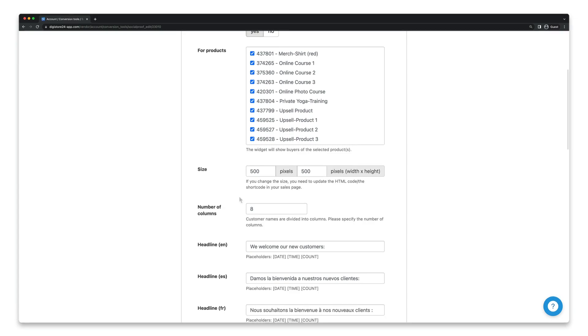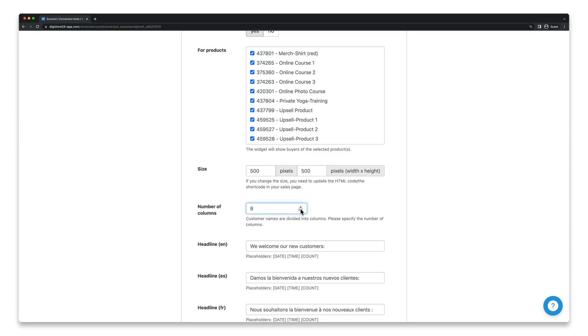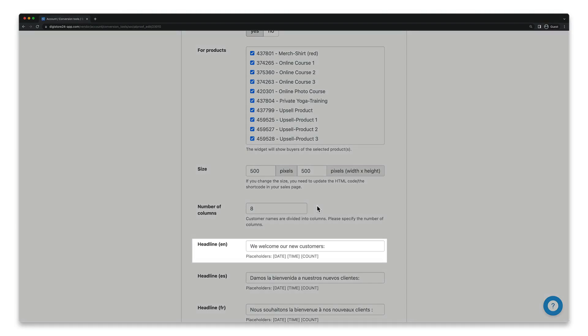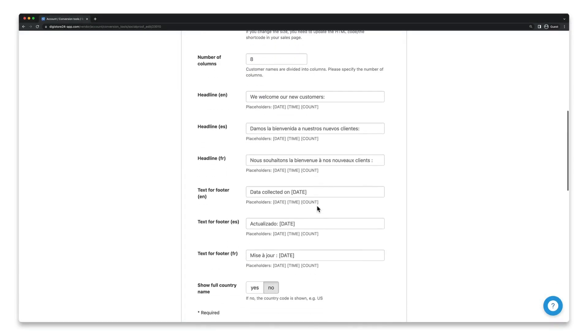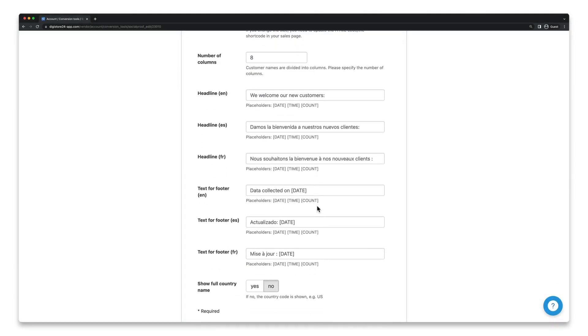Now set how many columns the box should consist of and adjust the corresponding texts in the box in this field. At this point note that you can also include placeholders which are here below.